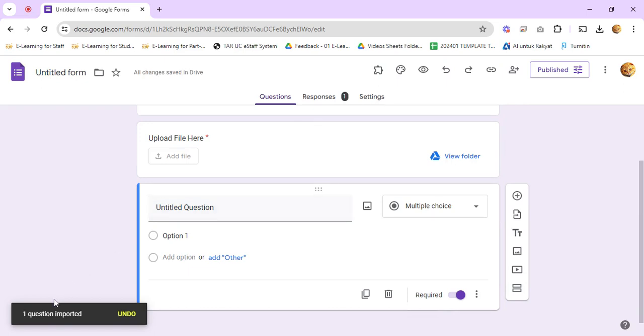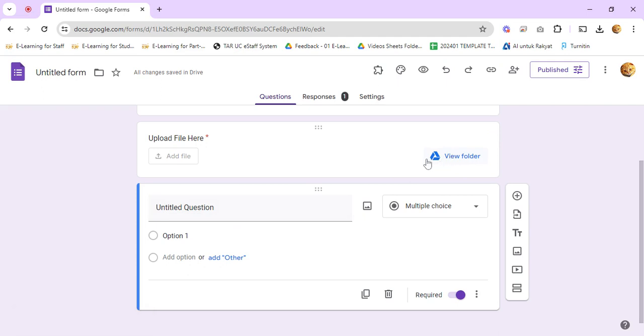So now we have imported the question from another Google Form to this Google Form. This is the end of the video.